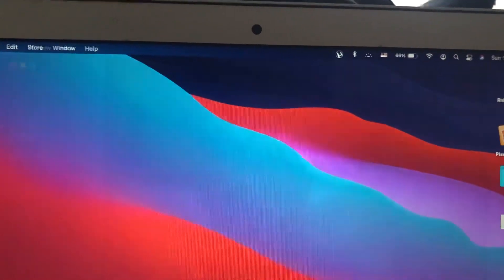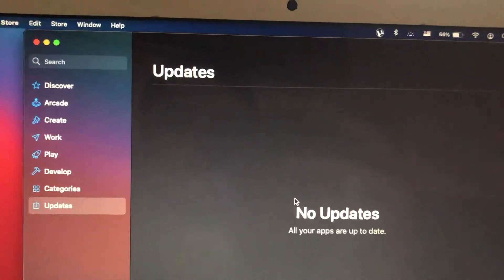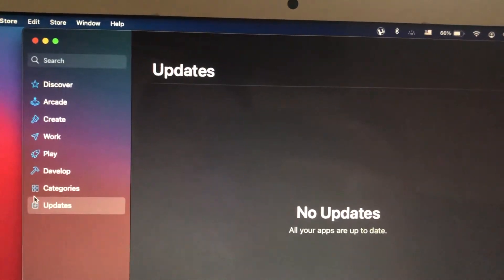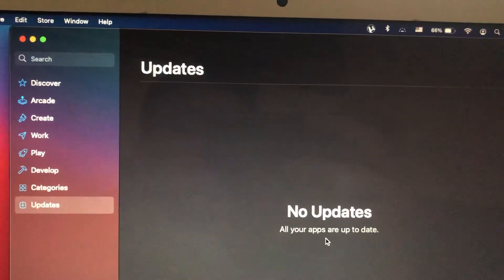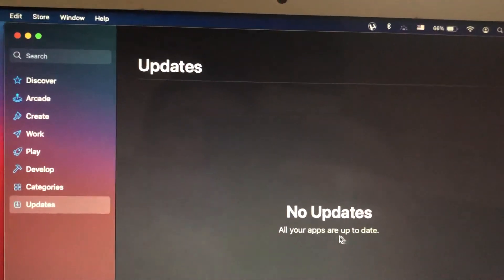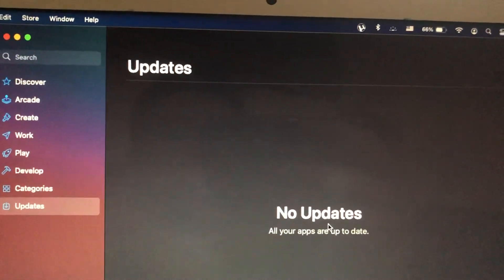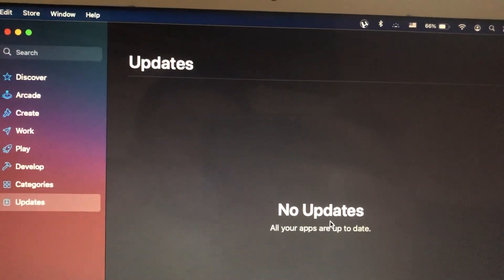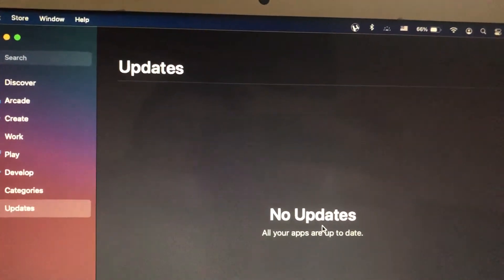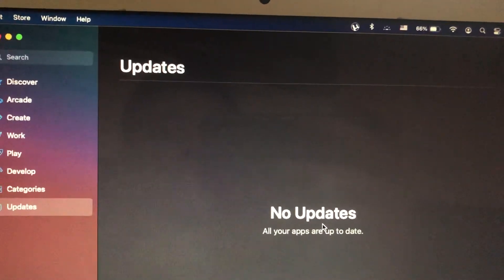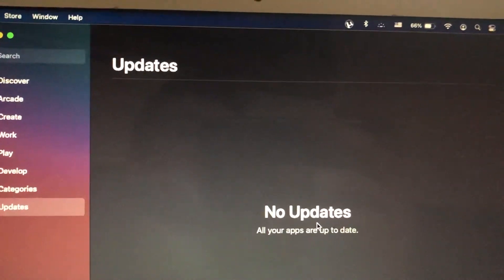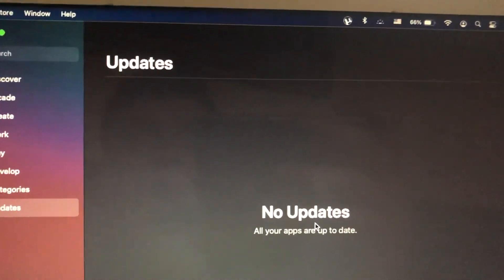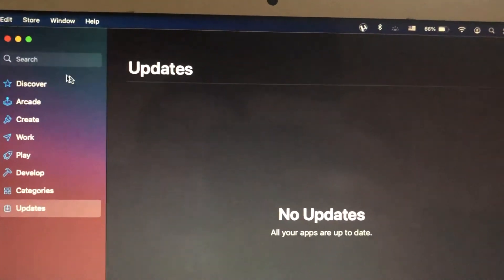And just try to go to Updates and check if you have any new updates. If you have it, just try to download and install it on your computer and restart it after.